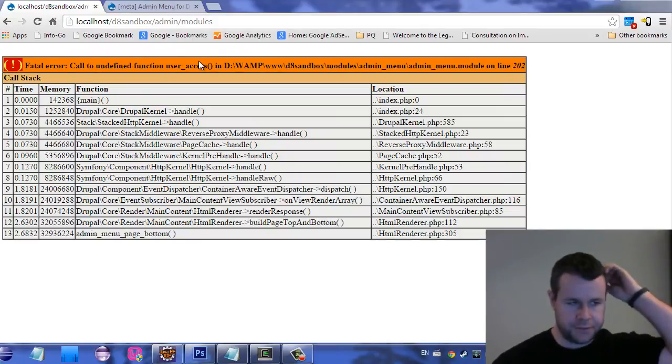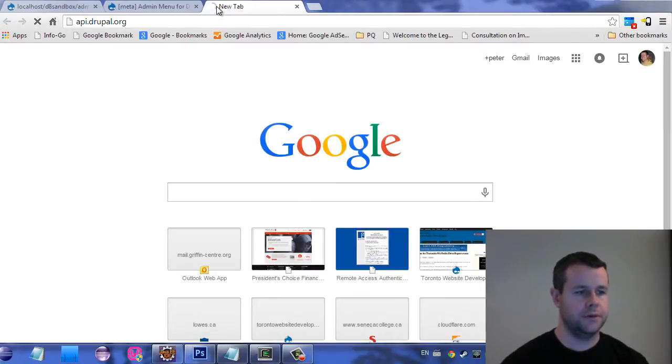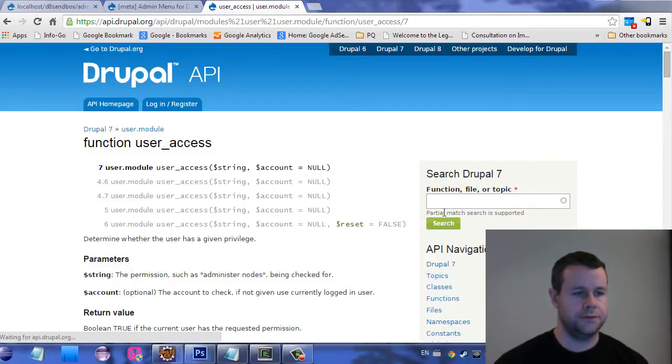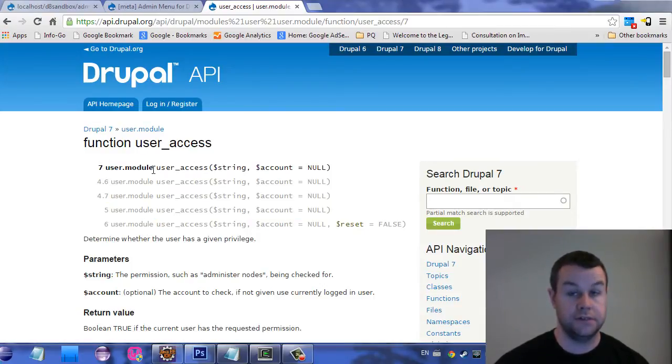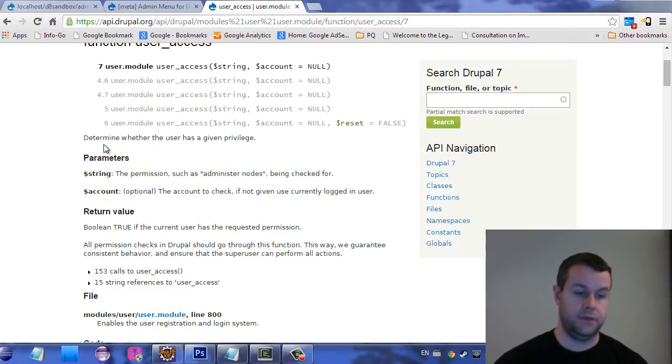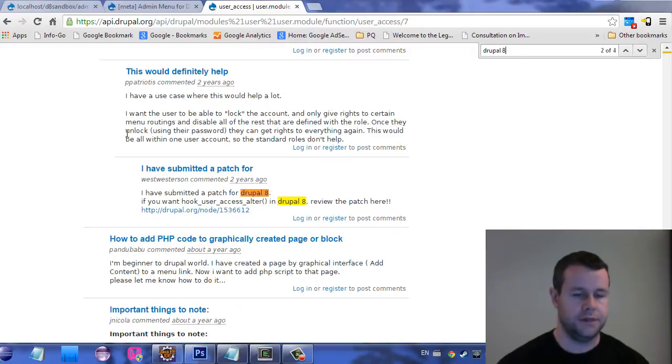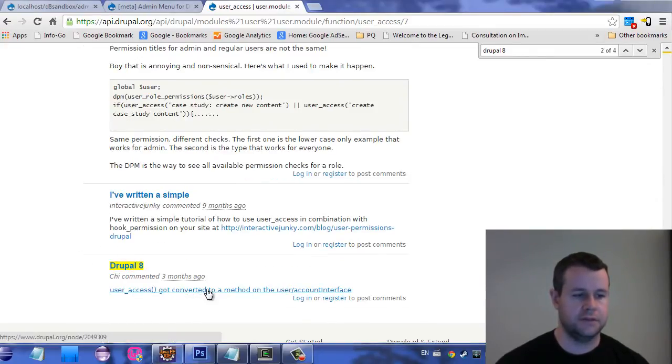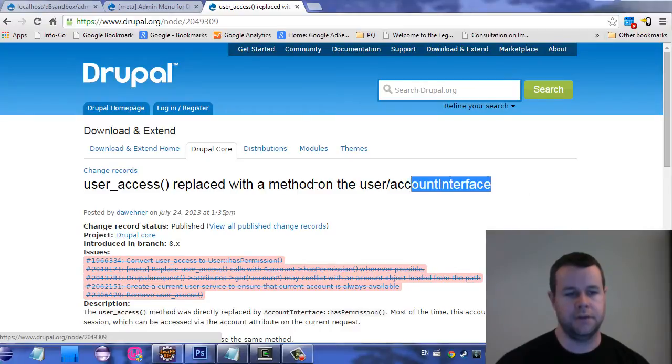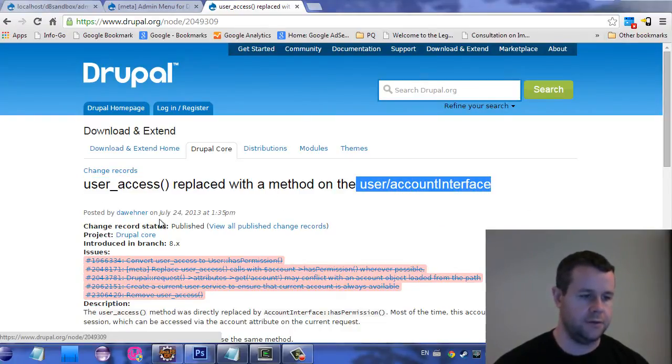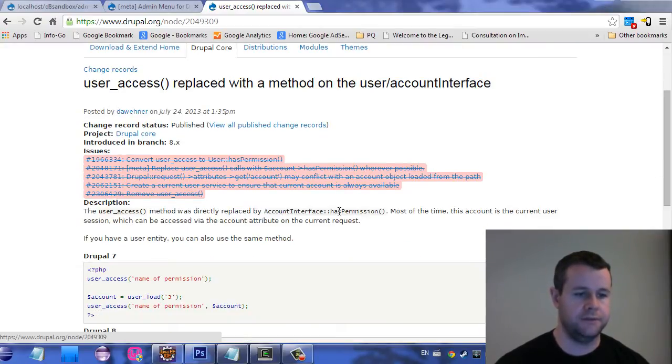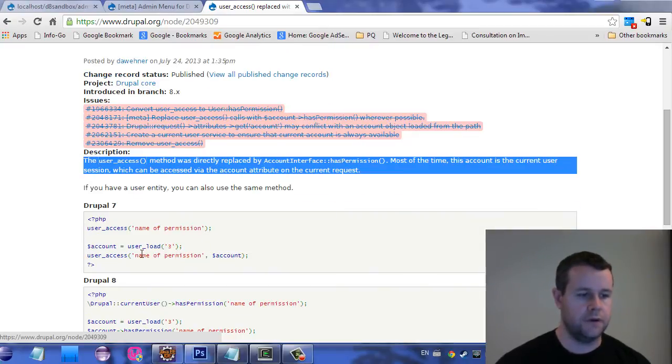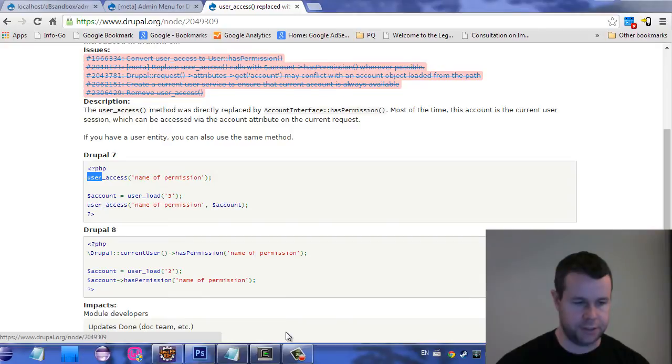And now you'll see that I've actually pooched the site, right? I've got this fatal error called undefined function user_access in the admin menu on line 202. And so now if you're scratching your head, what you might want to do is go over to api.drupal.org. And so you want to check out user_access. So we'll search this, and you'll see that there is no reference to Drupal 8. That's because user_access actually doesn't exist in Drupal 8. And so the way that you would figure that out is hopefully some helpful person has provided a Drupal 8 comment. So I just type control F, look for Drupal 8. And here, she's actually provided this nice comment three months ago that user_access got converted to a method on the user slash account interface.